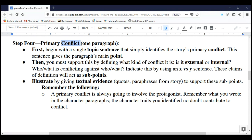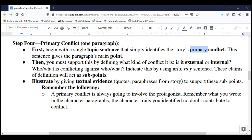Following the PIE pattern, we begin with our topic sentence that gives our main point — a sentence that simply identifies the story's primary conflict. There are always multiple conflicts going on in stories; your job in Paper Two is simply to identify the primary conflict.